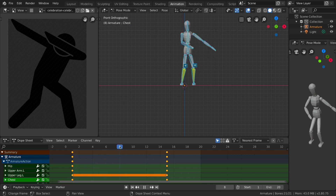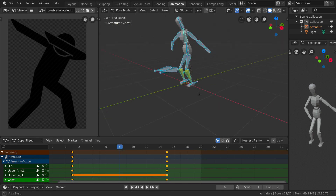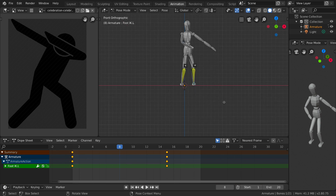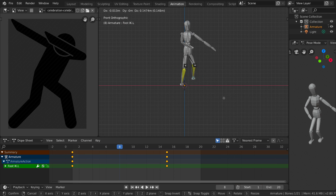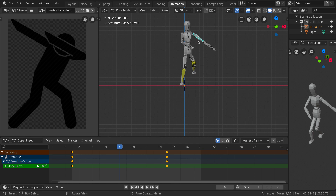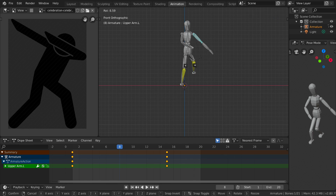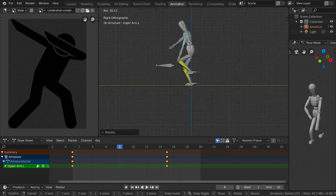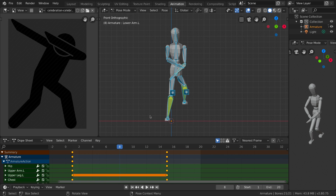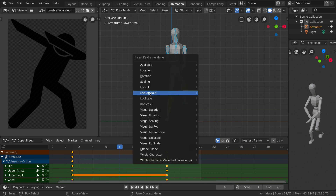Let's stop and go to frame 8. On this keyframe, select the left inverse kinematic bone for the foot, press G and lock on the Z axis to move it up. Also move the upper left arm inward. Then select everything again and insert Location, Rotation and Scale.